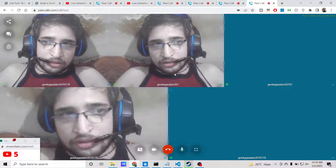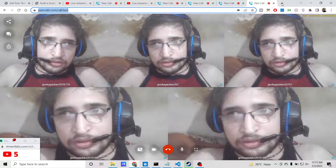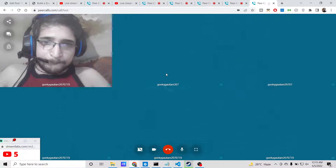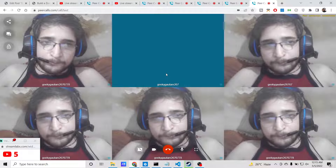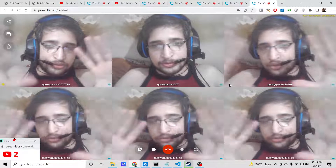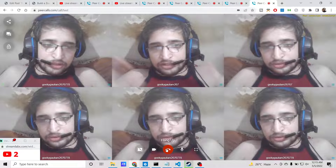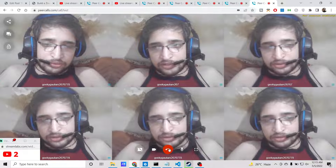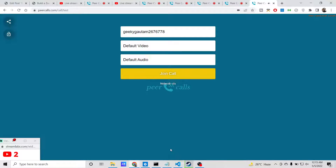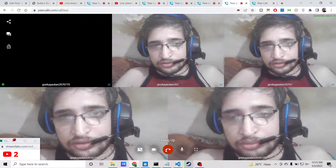With five or more participants, depending on how much it can handle, you can see it supports multiple people. With six people connected there is some lag because I am on the same device. You can disconnect by simply clicking the disconnect or hang up option.